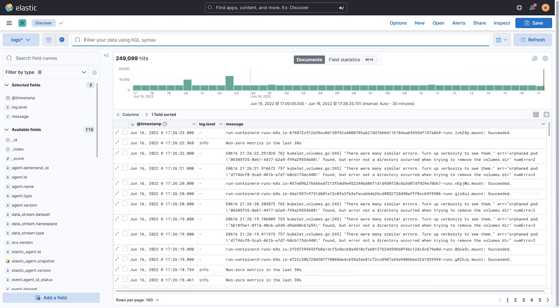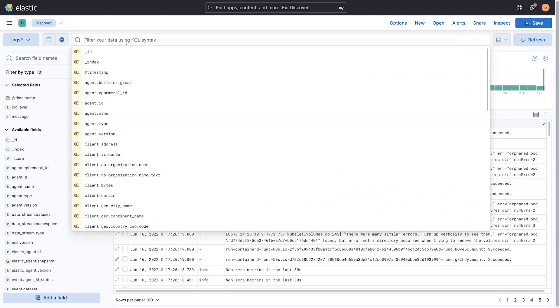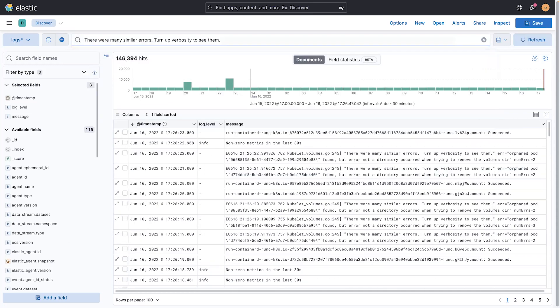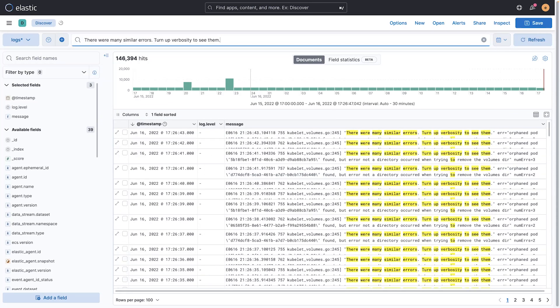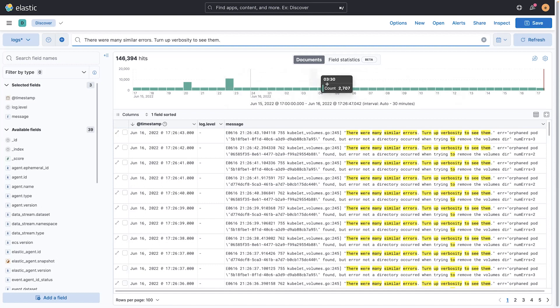This is a good one. There are some similar errors, turn up verbosity to see them. Maybe that's something I want to drill into and trend over time. So I can search for it, and I can see the shape of that data up here at the top. And let's say I want to take this into something I can regularly look at.